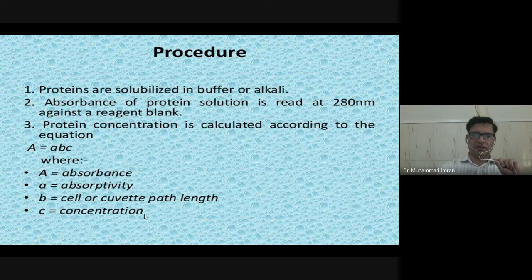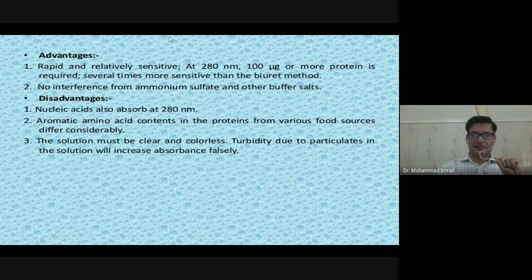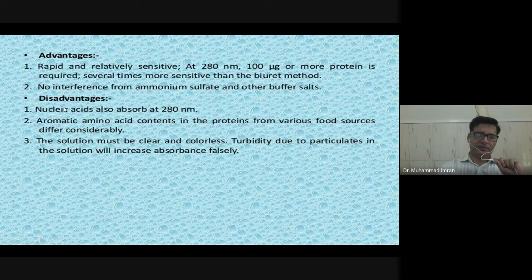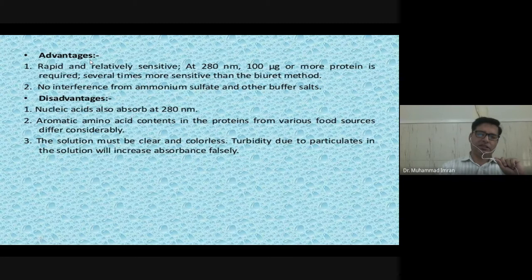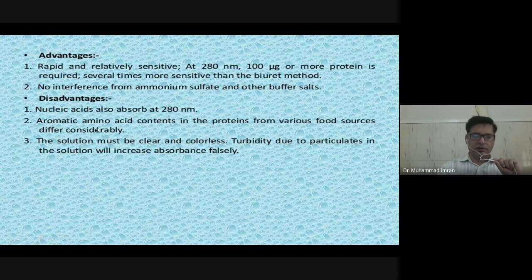The UV 280 nm absorption method uses a UV spectrophotometer to analyze aromatic amino acid-containing proteins at 280 nanometers. The protein is dissolved in a suitable buffer, and absorption of the protein solution is measured at 280 nm against a reagent blank. Advantage: sensitive at 218 nm, 100 micrograms of sample is required, no interference from ammonium sulfate and buffer. Disadvantage: the method can only measure proteins containing aromatic amino acids; aromatic amino acid content in proteins from various food sources differs considerably, giving different readings. The solution must be clear and colorless.